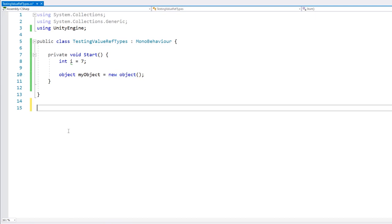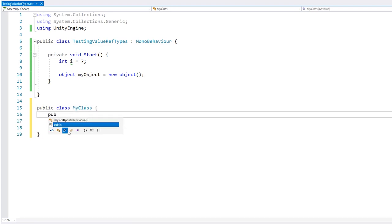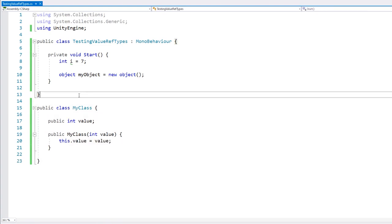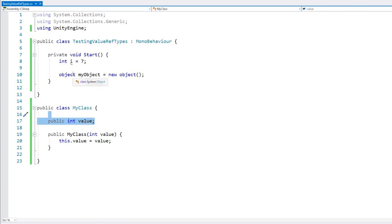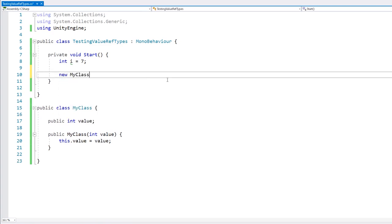So down here let's define a class. Here we have a very simple class that contains a single int field. Now let's create an object of this type. Here we do new MyClass and we pass in our parameter value.